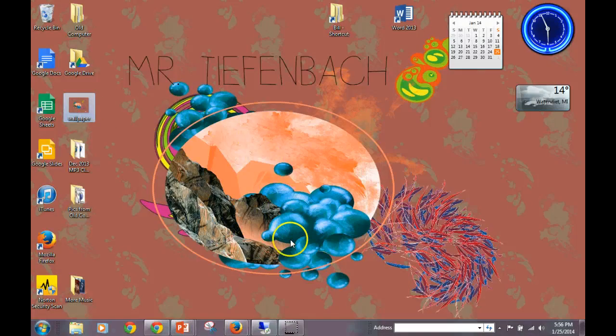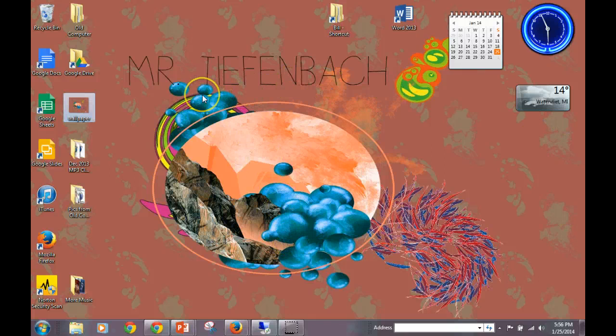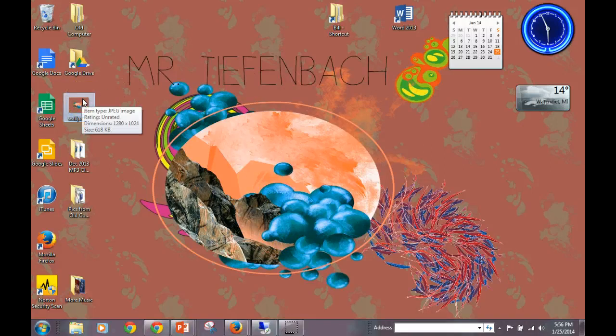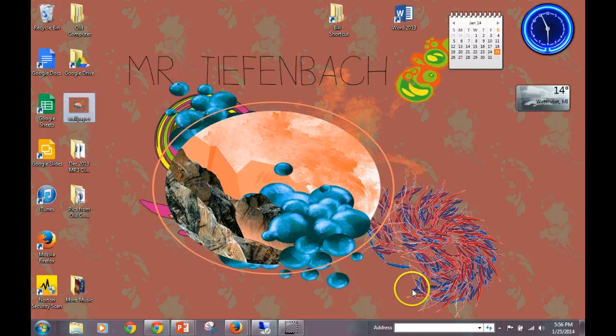So now we've created our wallpaper, we've saved it to our desktop here, and then we've applied that image as a desktop background. Now just a few rules for this: you can change your wallpaper at any time before class or during some downtime, free time, personal time.